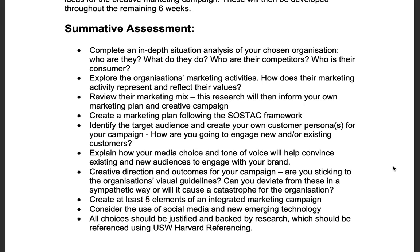For the summative assessment at the final deadline, you need to complete an in-depth situational analysis of your chosen organization — looking at who they are, what they do, who their competitors are, and who their consumer is. You need to explore the organization's current marketing activities and how they represent and reflect the brand values. You will also need to review their marketing mix, as this research will then inform your own marketing plan and creative campaign.